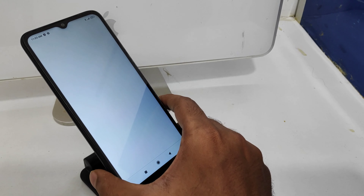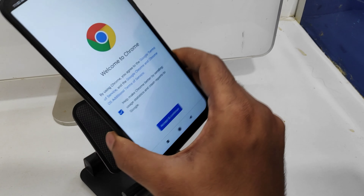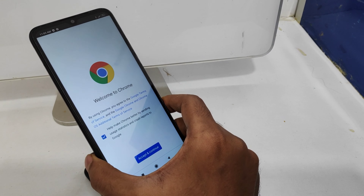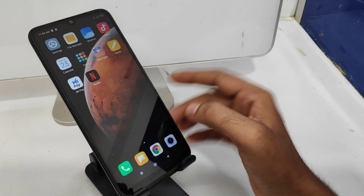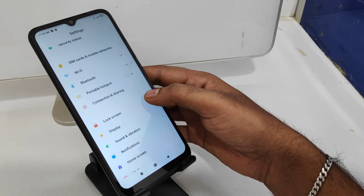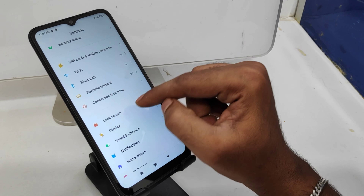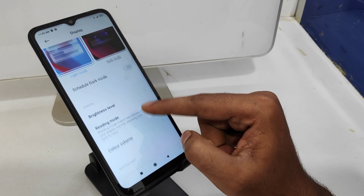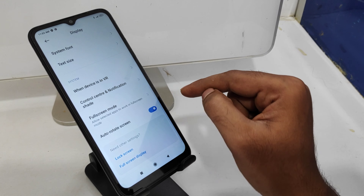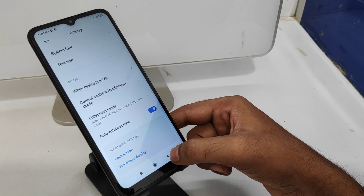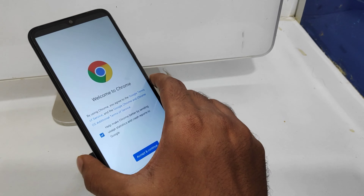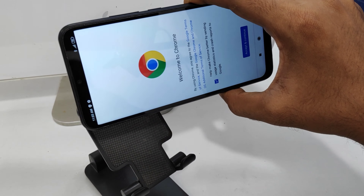First, scroll down and check — the auto-rotate screen is not working. To enable it, open Settings and then click the Display option. Currently you can see the auto-rotate screen option here — enable it.